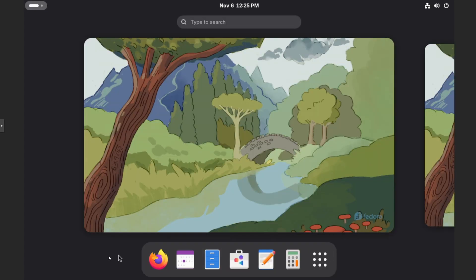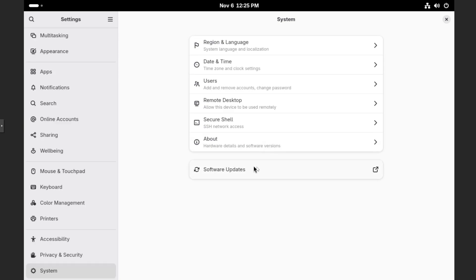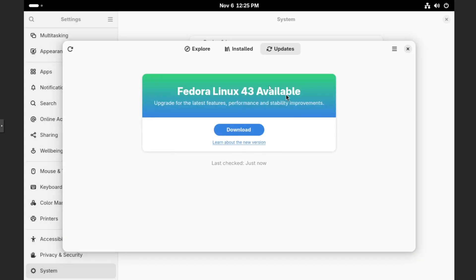So let's go back to the dock. Let's rinse and repeat what we kind of did previously. So show apps, go to the gear icon for settings, and then under software updates, click on that. And then hopefully you should see the Fedora Linux 43 is available.